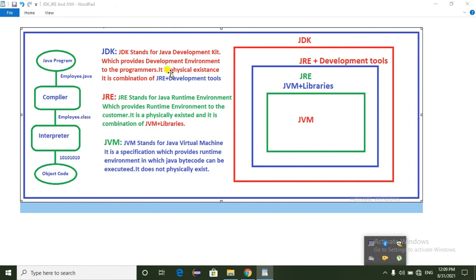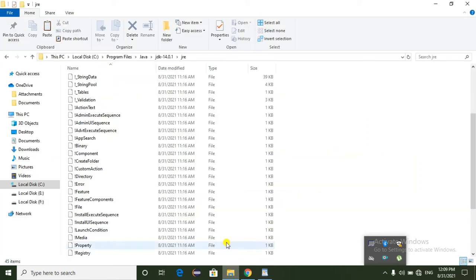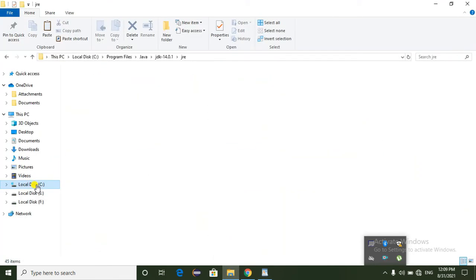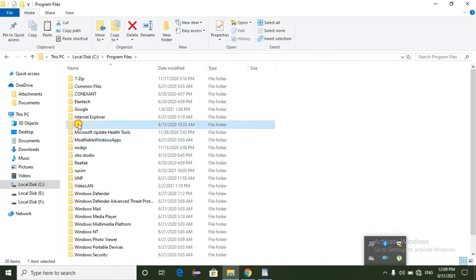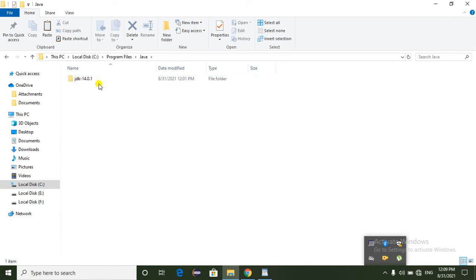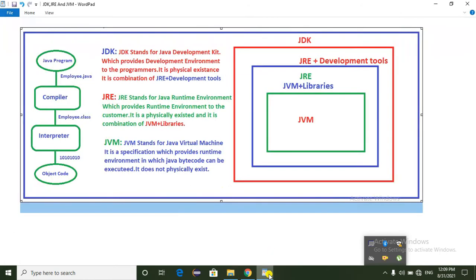What is JDK? It is a physical existence — JRE plus development tools. To see this, we will click on C Drive, then Program Files, then Java, then the JDK folder. So this is the physical existence of JDK.